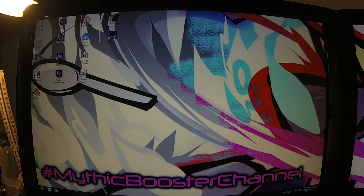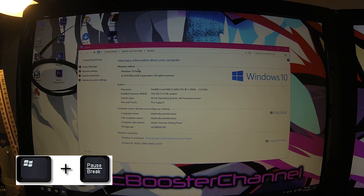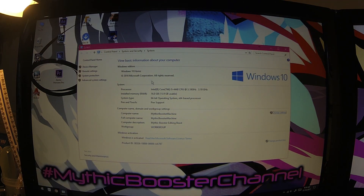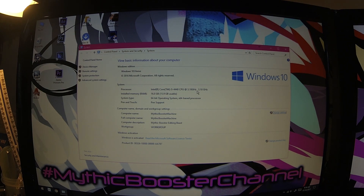So here you can see the PC. First, a cheeky shortcut for those who aren't computer literate: the Windows key and Pause Break — that gets you to the system information screen. Here you can see we're running an i5 4440 at 3.1 GHz. We're going to attempt to constantly run that at 3.3 GHz, which is what Turbo Boost allows.